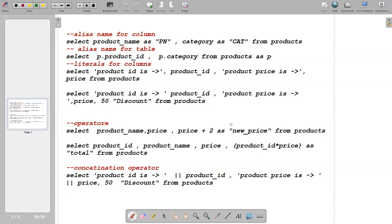Welcome back guys, this is the 10-minute Postgres video series. This is the second part. In this video we will learn alias names, literals, operators, and string concatenation.